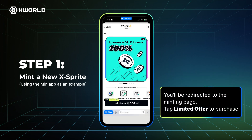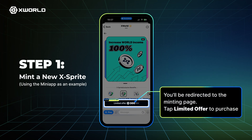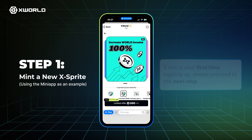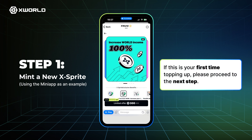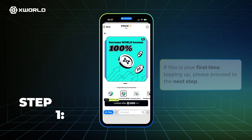You'll be redirected to the minting page. Tap Limited Offer to purchase. If this is your first time topping up, please proceed to the next step.